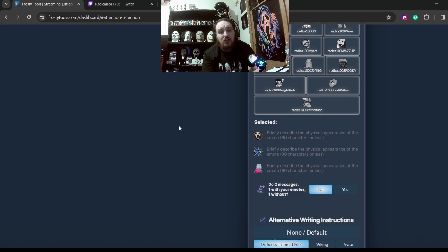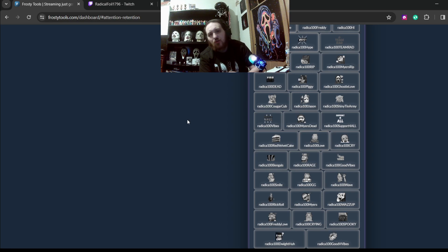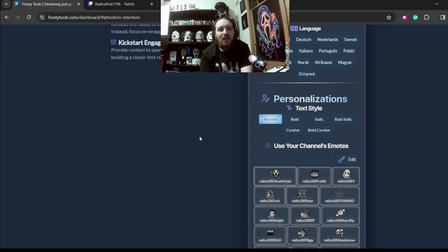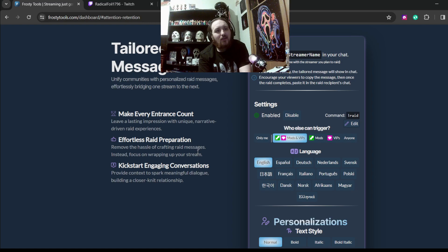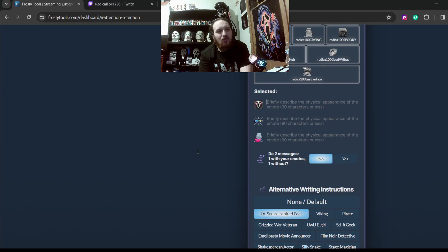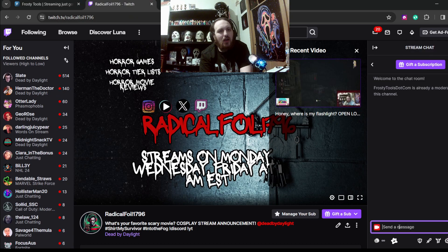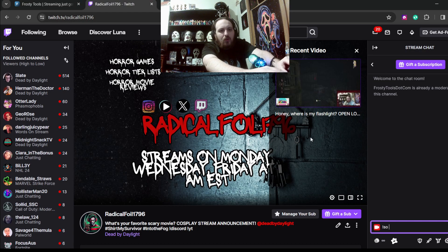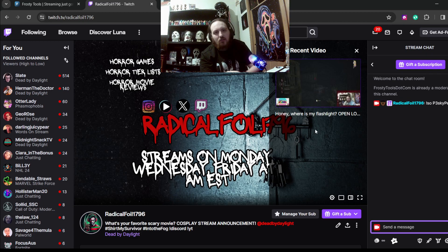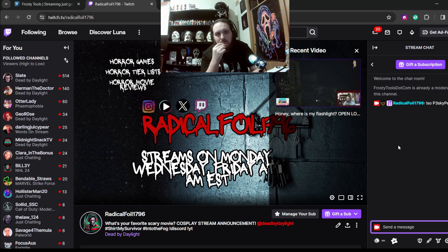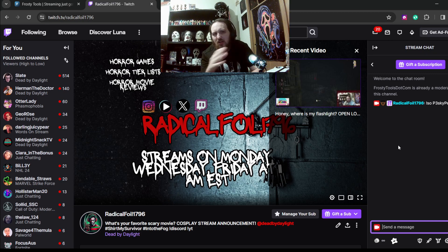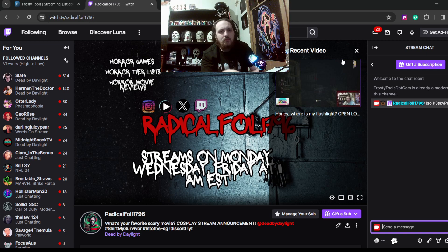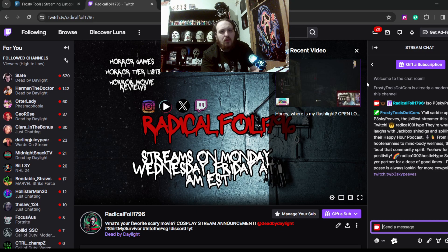Which I do stream at twitch.tv/radicalfoil7096. As you saw, 11 a.m. Eastern on Monday, Wednesday, and Fridays. I would love to see you there. And so that is what happens. So if I go in there and I shout out one of my lovely viewers that are always loyal, like pesky peas, for example, from the pesky pineapple productions. If I shout her out, it will pop up in chat. Sometimes it's delayed. But it does pop up. See, there it is.